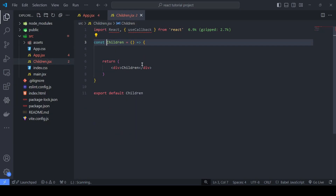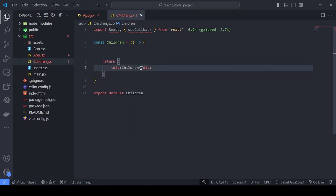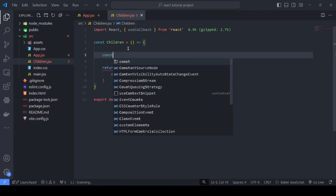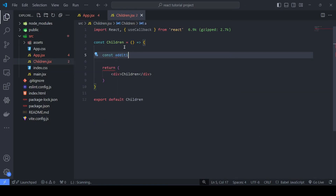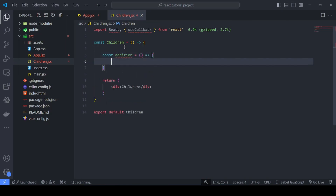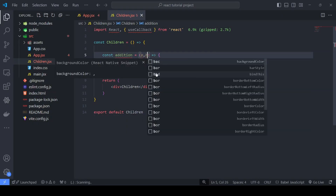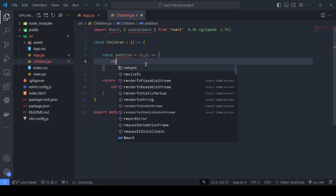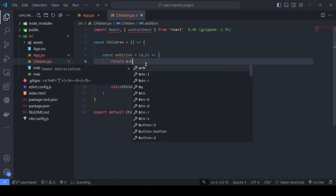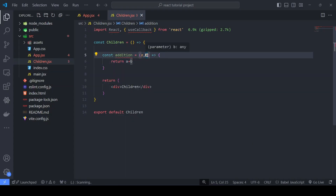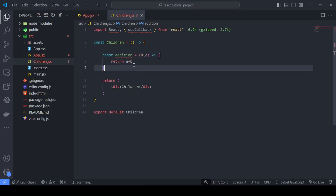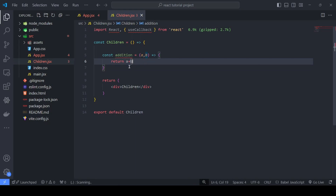The child component is simple — just a div returning the string 'children'. Let's define a function called 'addition', which is an arrow function that takes two parameters a and b and returns a + b. Note: parameters are defined in the function, arguments are passed when calling it. This addition function is now defined.